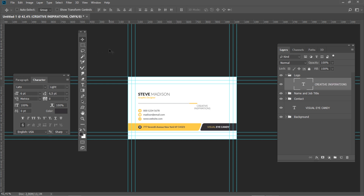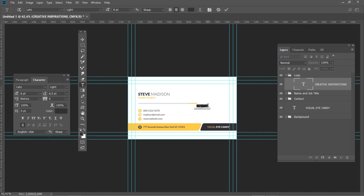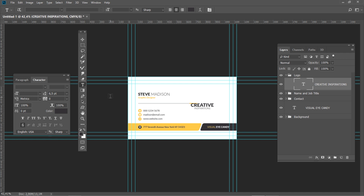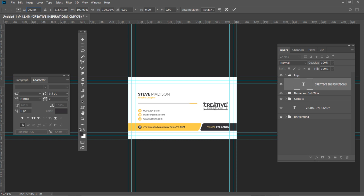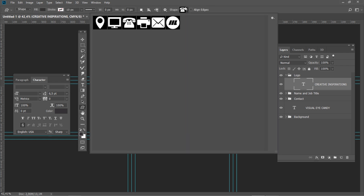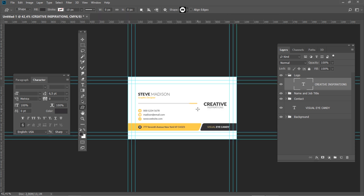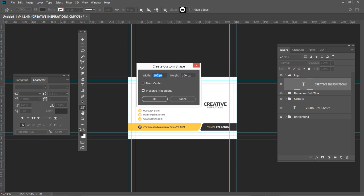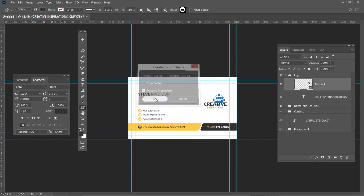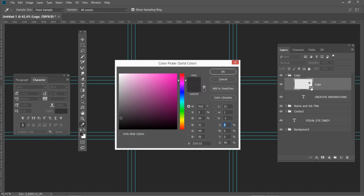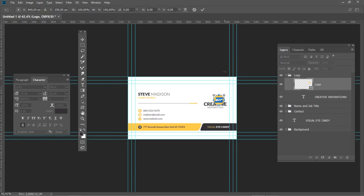Let's set a different style for the top word only. Select the top word and set font style to Black, size to 12. Then press Ctrl Enter. Press Ctrl T and set the horizontal position to 902 and vertical position to 306. Select the Custom Shape tool and then select the logo shape. Click right above the company name, check Preserve Proportions and set the size to 110. Rename the layer to Logo and change the color to yellow. Press Ctrl T and set the horizontal position to 902 and vertical position to 210.